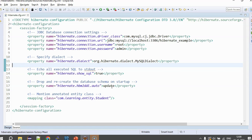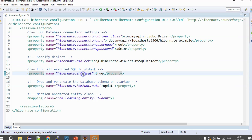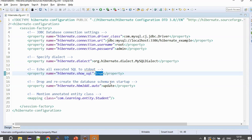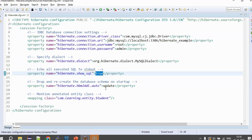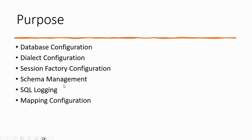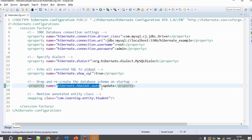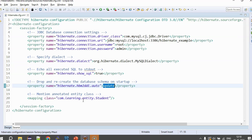For session factory configuration, we don't need extra settings at this basic level, but more advanced configurations can be added later. For schema management, the hibernate.show_sql property — when set to true — lets you see the database queries hibernate generates in the console. The hibernate.hbm2ddl.auto property is set to 'update', so it will create the schema if not present and update it if it exists.